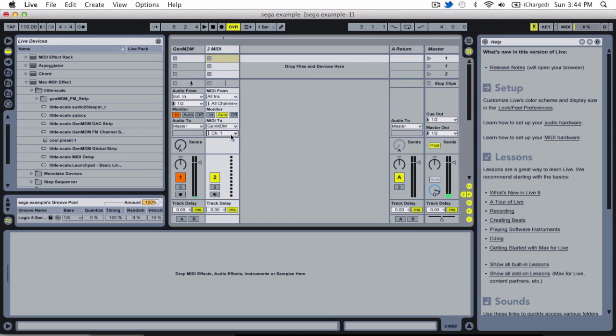Now, channels 1 to 6 are our FM channels and channels 7 to 10 are our PSG channels. So I've got up to 10 MIDI tracks or MIDI channels that we can use. And each of those channels is going to be monophonic.